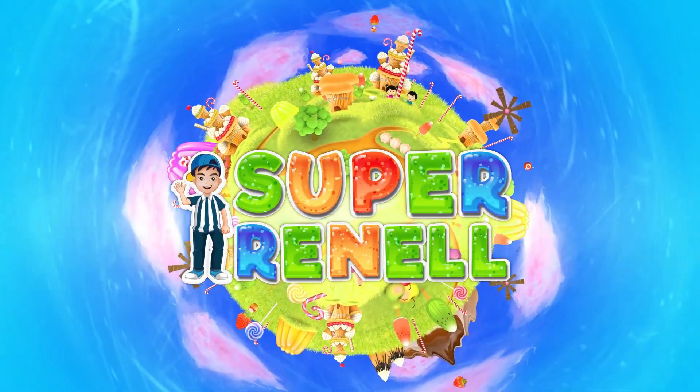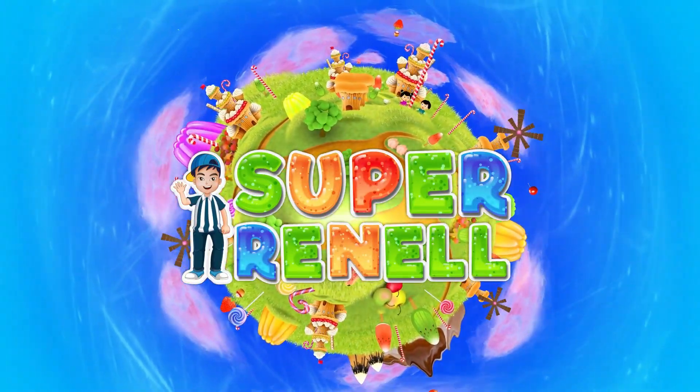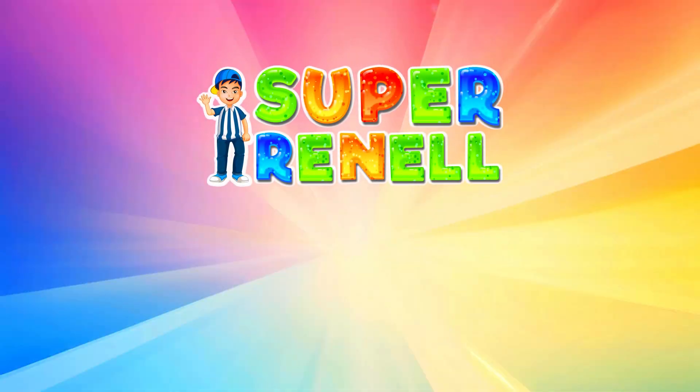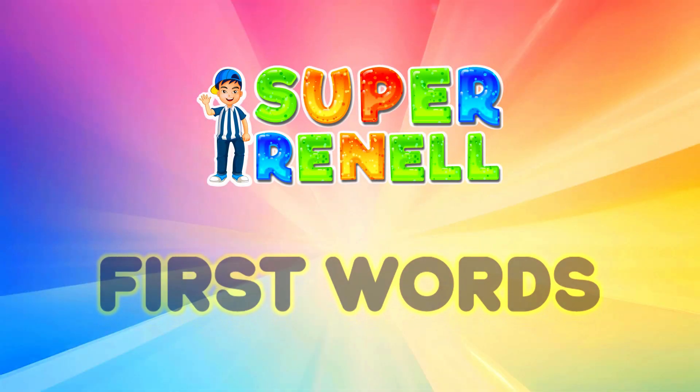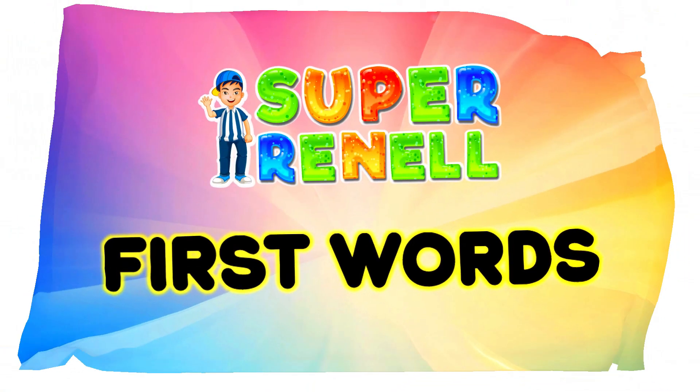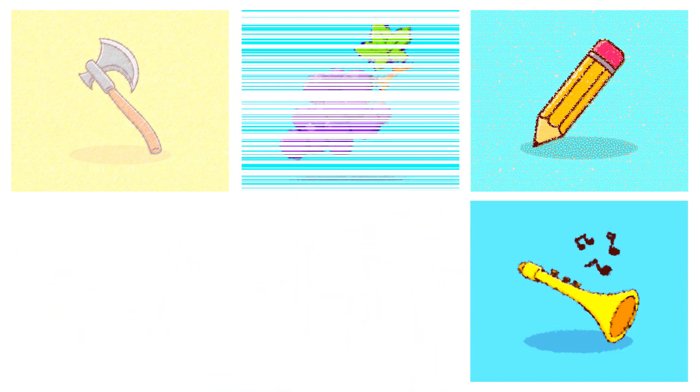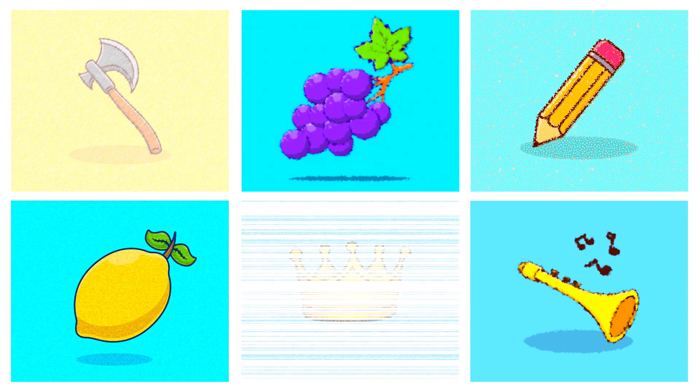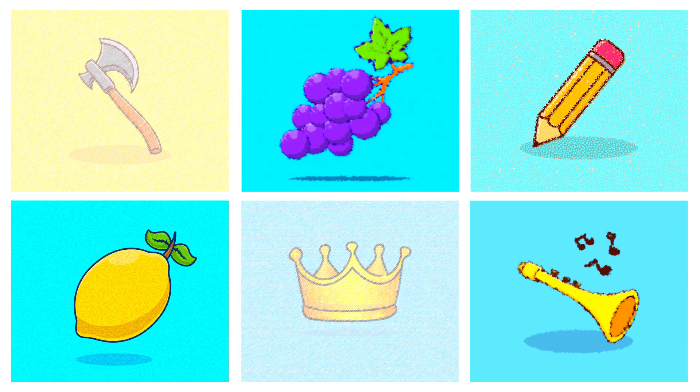Super Rental Kids Songs. Hi Kids! Welcome back to Super Rental Kids Songs. Today, we are going to learn about the first words. This is going to be so much fun. Are you ready? Shall we start then? Let's go!